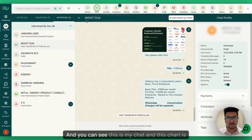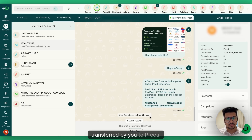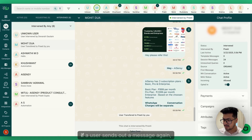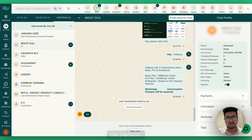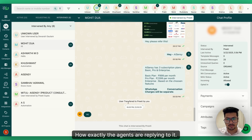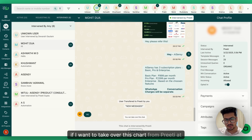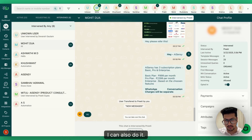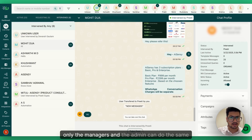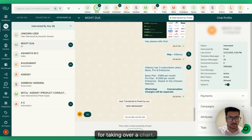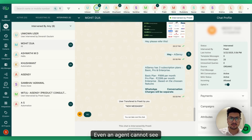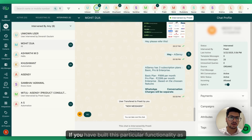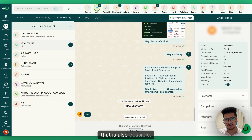You can see this chat is currently intervened by Prithi, so Prithi handles it. If a user sends a message, Prithi sees it live. Managers and admins can take over a chat at any point, but an agent cannot take over a chat from another agent, and agents also cannot see chats assigned to other agents — though this can be configured as a feature if needed.